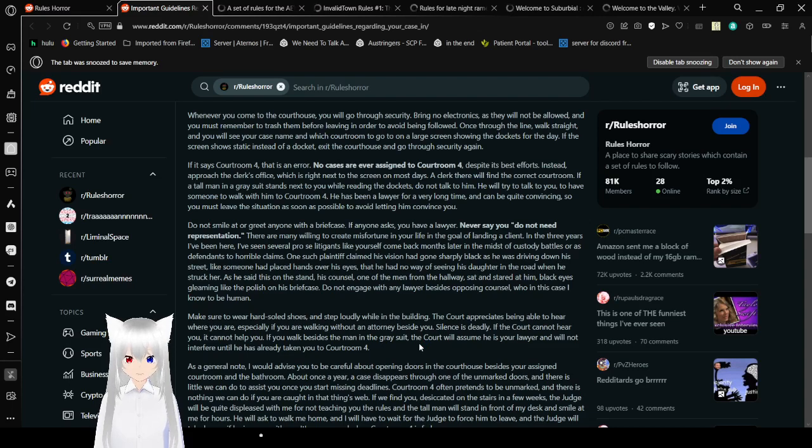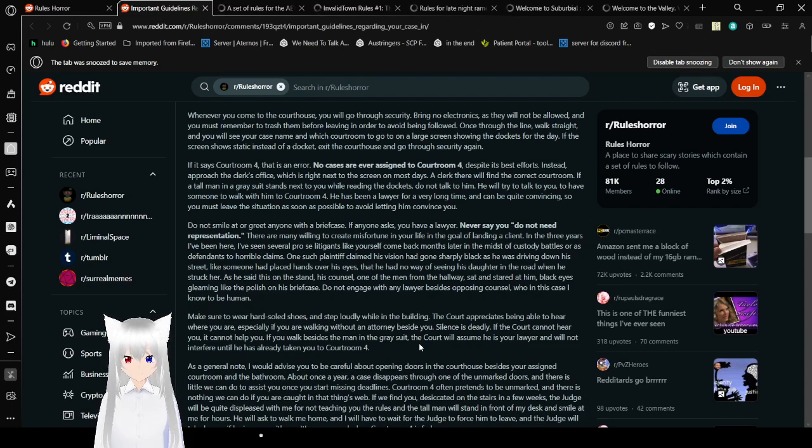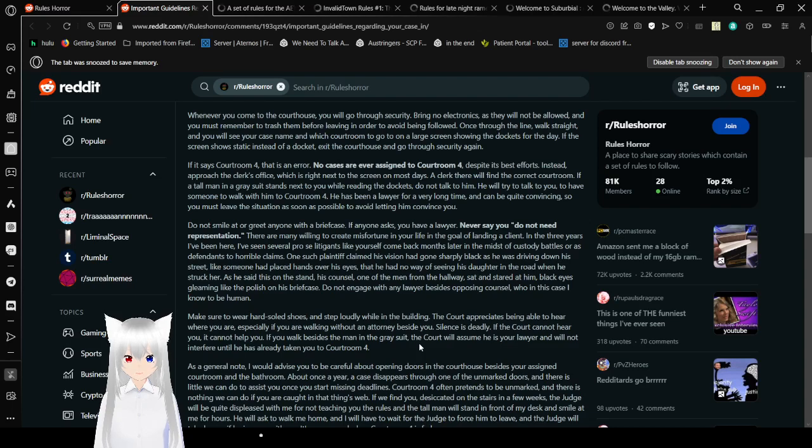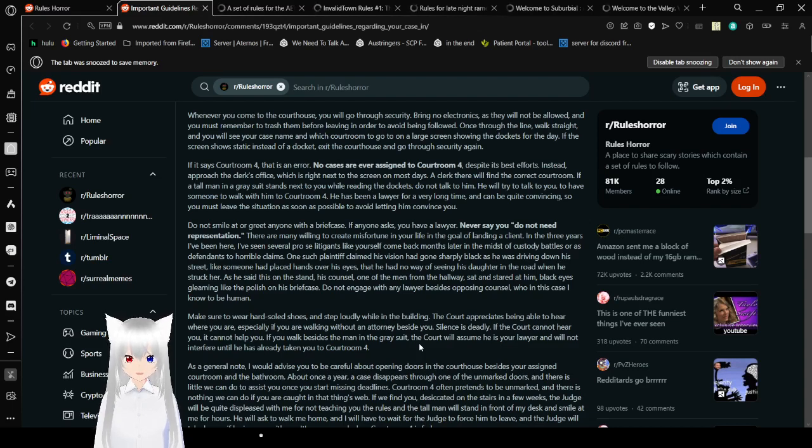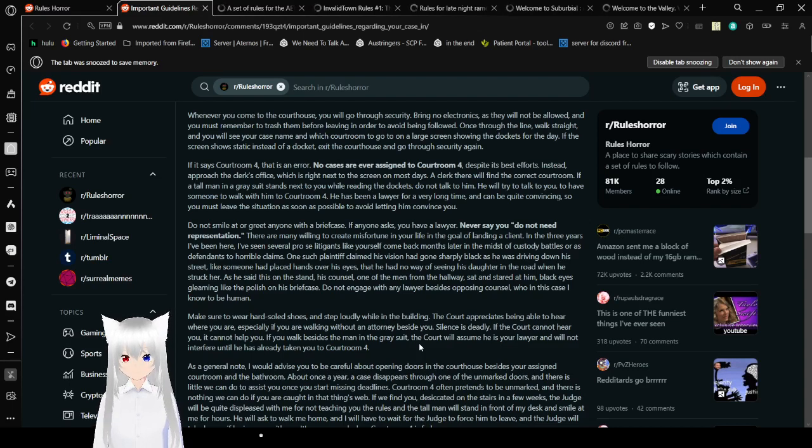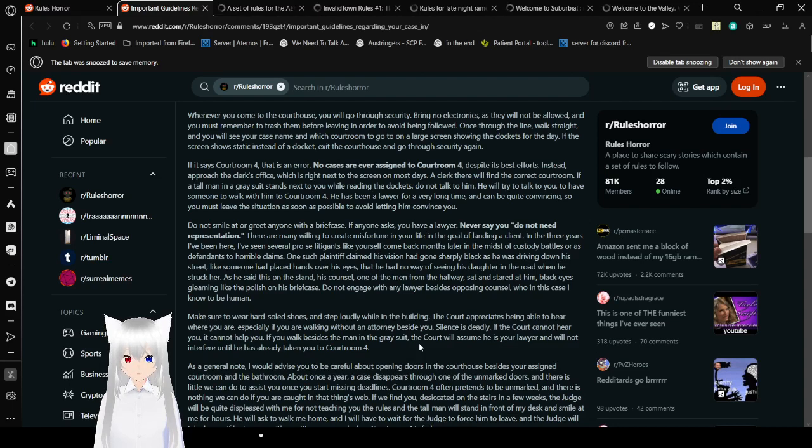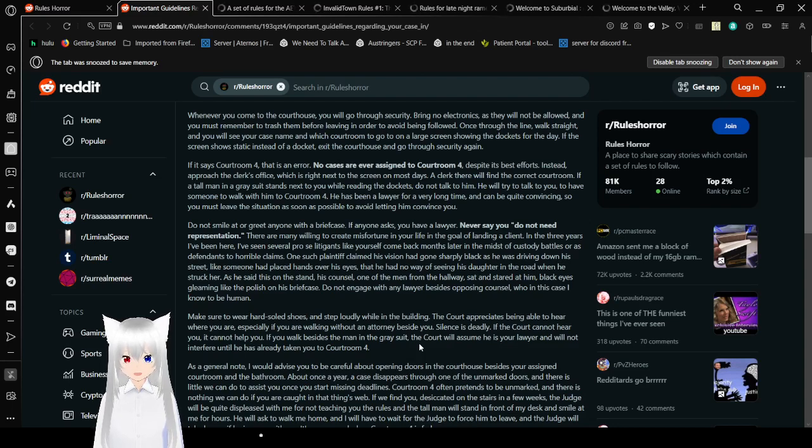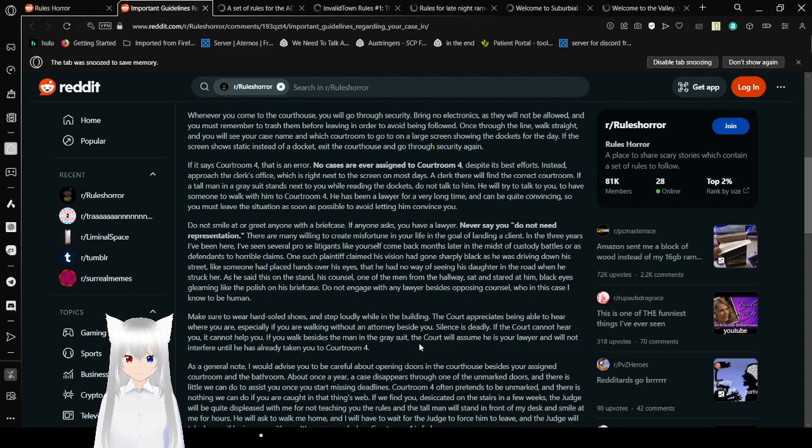If the screen shows static instead of a docket, exit the courthouse and go through security again. If it says courtroom 4, that is an error. No cases are ever assigned to courtroom 4, despite its best efforts. Instead, approach the clerk's office, which is right next to the screen on most days. The clerk will find the correct courtroom. If you have a tall man in a gray suit that stands next to you while reading your dockets, do not talk to him. He will try to talk to you, to have someone to walk with him to courtroom 4. He has been a lawyer for a very long time, and can be quite convincing, so you must leave the situation as soon as possible to avoid letting him convince you.